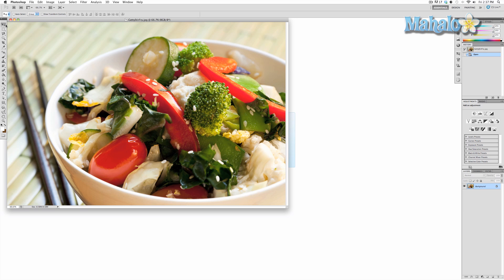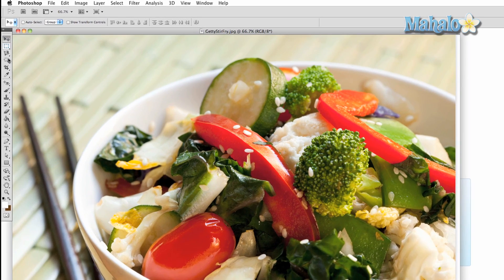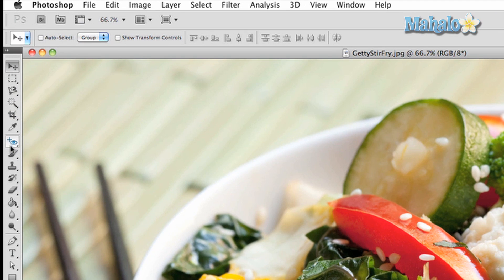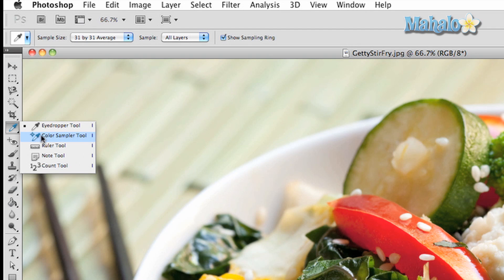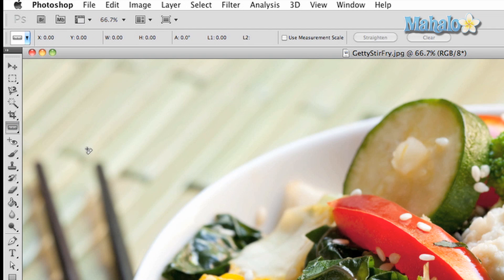On the toolbar, click the eyedropper tool, then click on the ruler tool in the submenu. You can do this with your keyboard by pressing and holding Shift, then pressing the letter I until the tool cycles to the ruler.